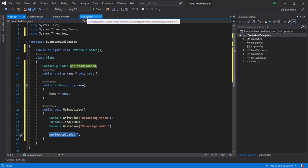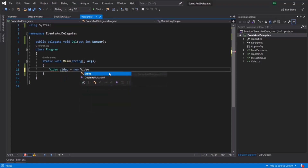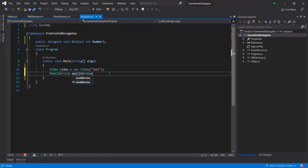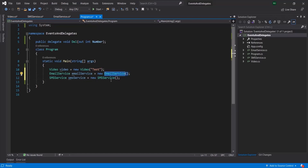Currently it is not pointing to any method, so let's go to the Program class. Here, let me first create an instance of this Video class, call it video, and the constructor takes one string parameter, so let's pass the name 'Test.' Let's also instantiate the EmailService class and call it emailService, and let's also instantiate SMSService. Now what we want is to make this EmailService and SMSService subscribe to this Video class.